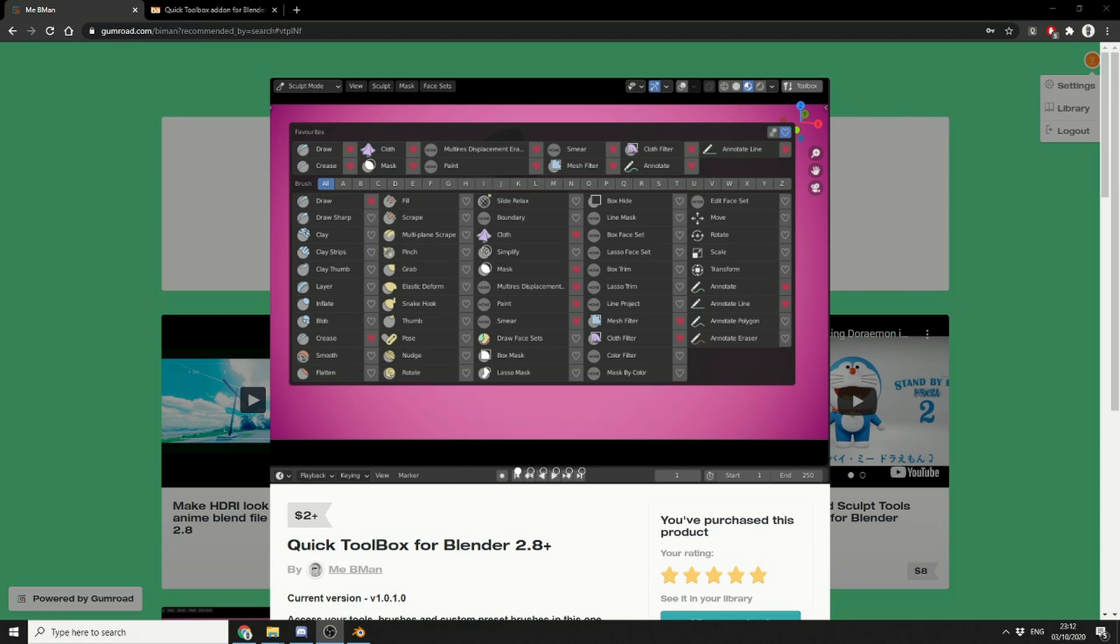Now, just to give a brief summary, if you've ever used ZBrush and you press the B button to bring up the toolbox, it kind of replicates something very similar. It works in sculpting mode, it works in weight paint mode, it works in edit mode. And it's only $2. By the time you add in tax, it's $2.40, and it's pretty much worth every single cent.